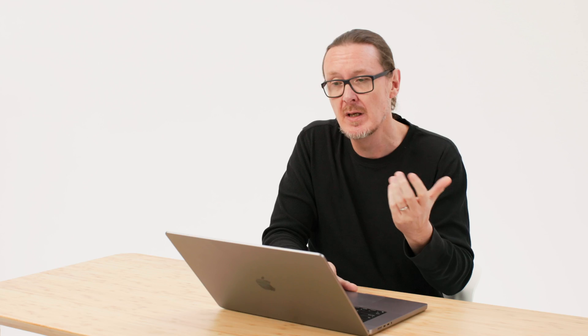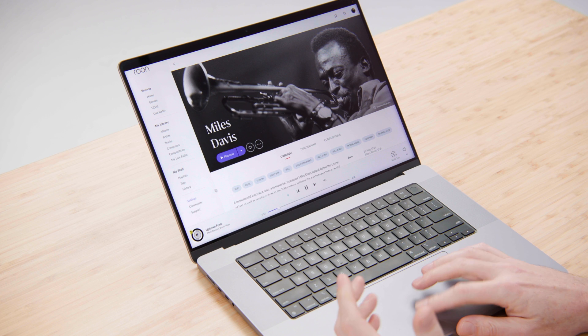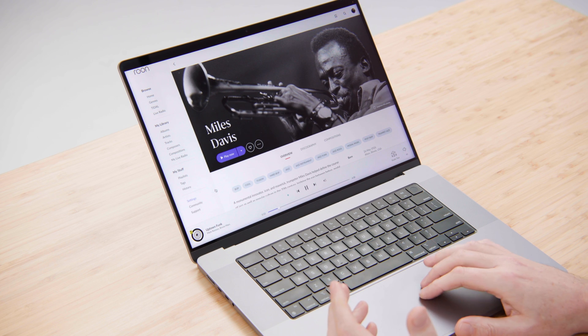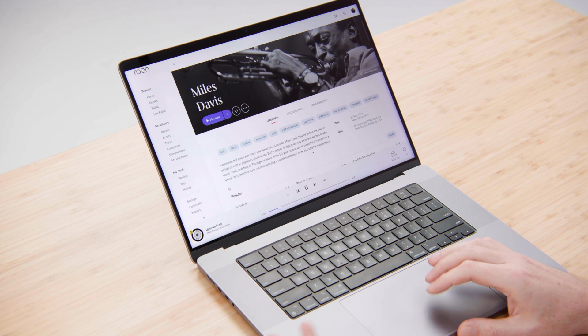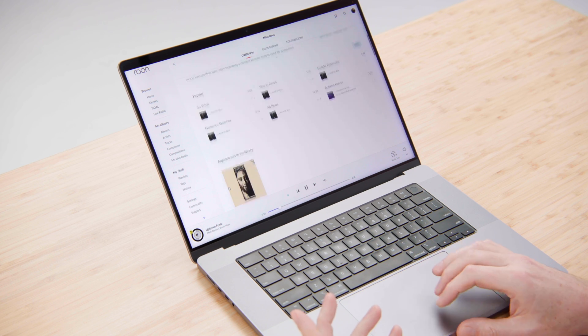So that was an example with a contemporary artist. If we look at someone more classic with a longer discography, for example Miles Davis, we can see some other interesting things.